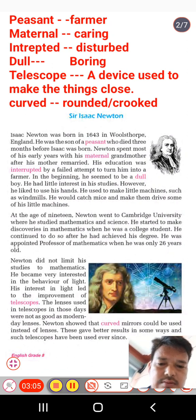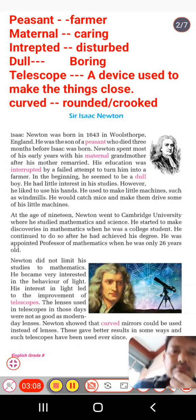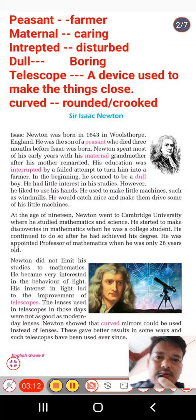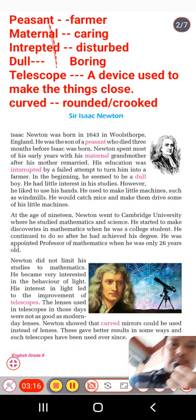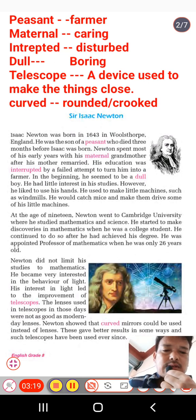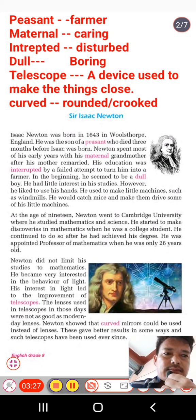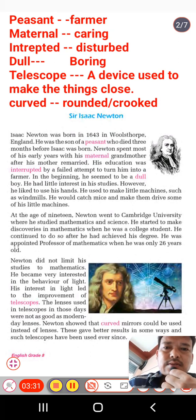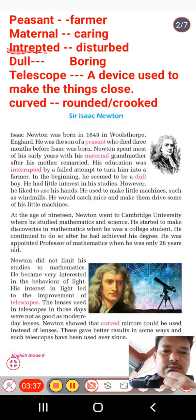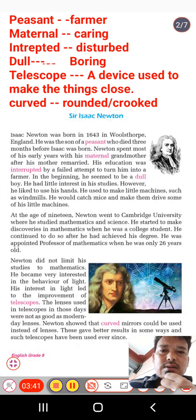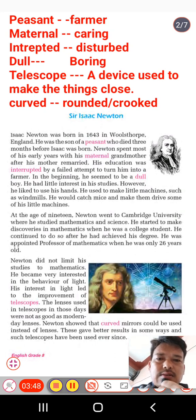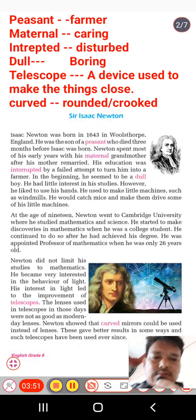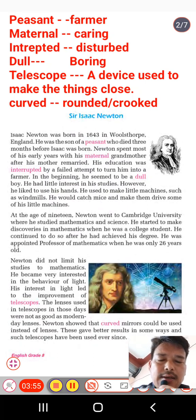Before the text, let us know some word meanings. 'Present' means occurring. 'Interrupted' means stopped — note there should be double R, that's a typing mistake you can correct. 'Dull' means boring. 'Telescope' is a device used to make things look closer and larger. 'Curve' means rounded.